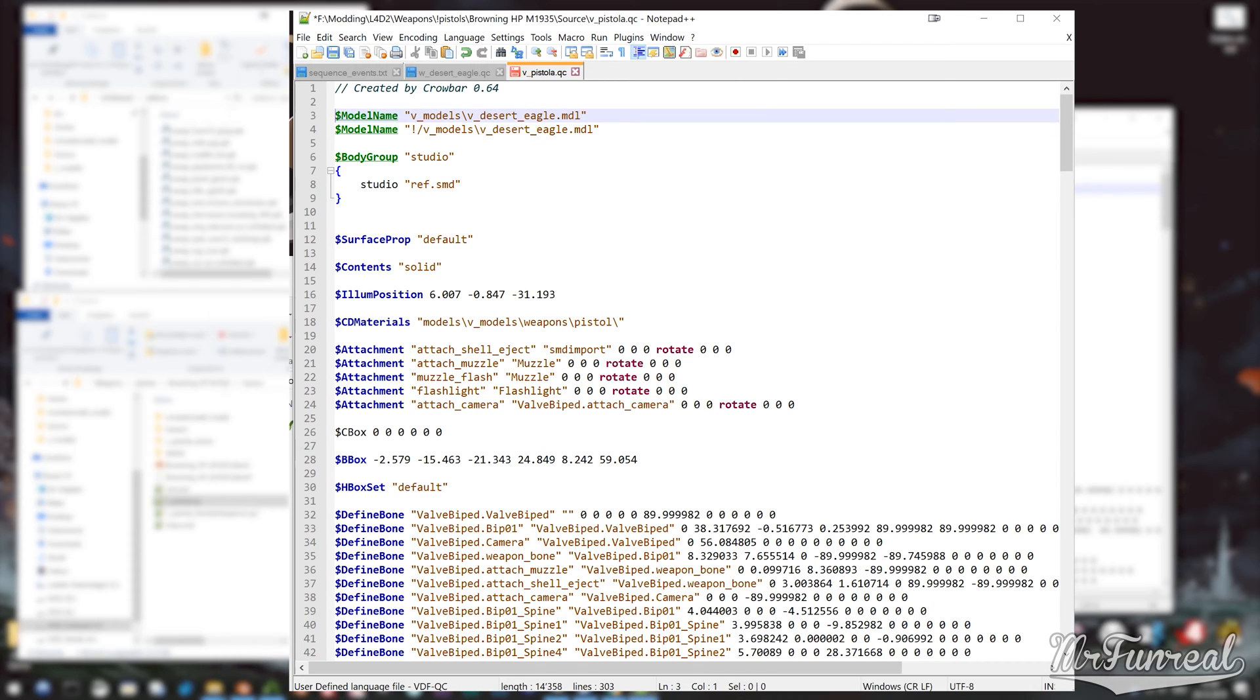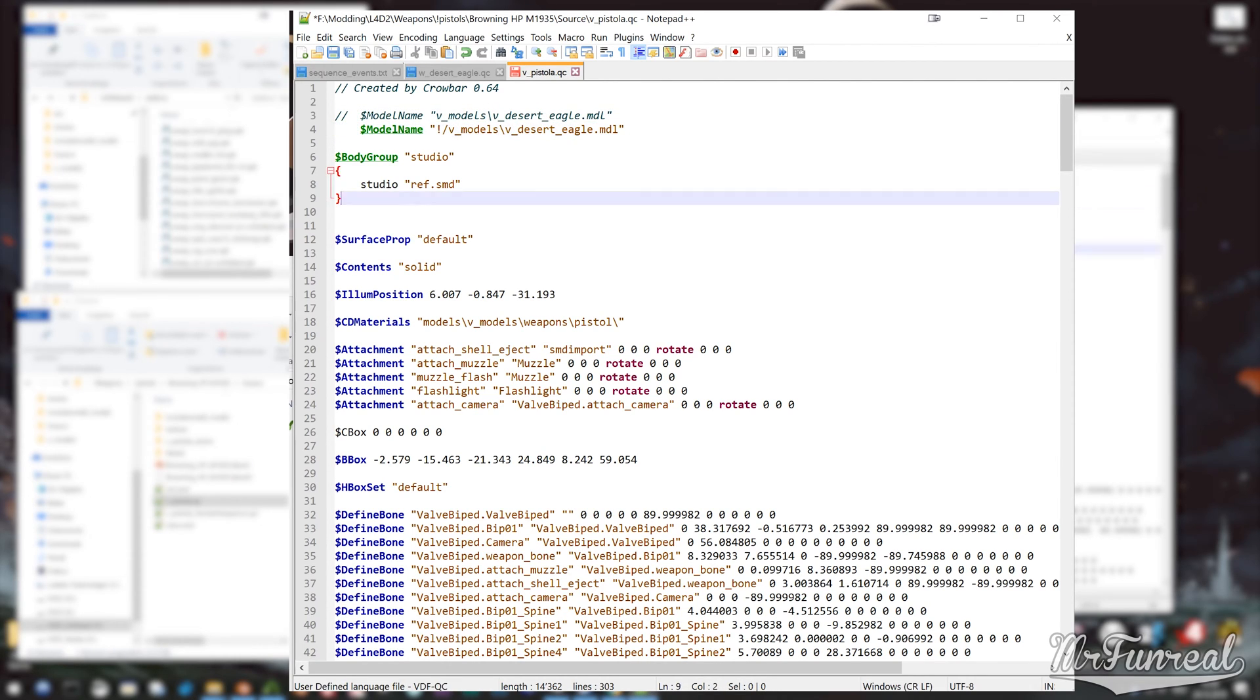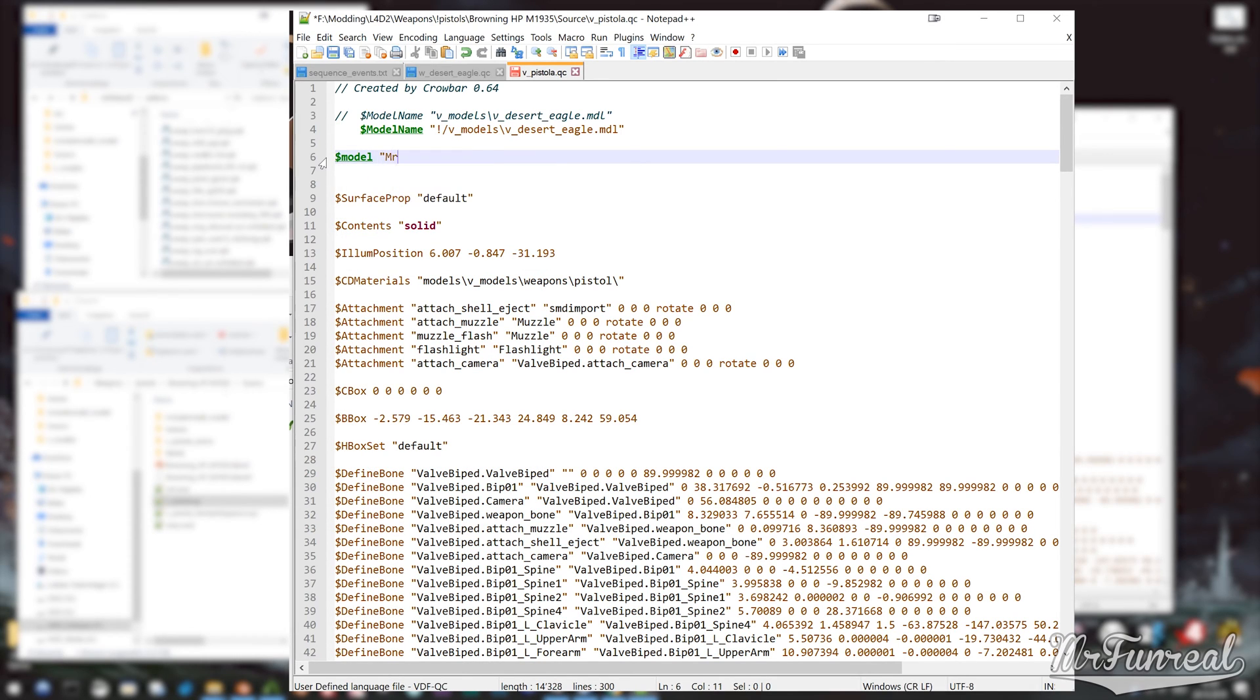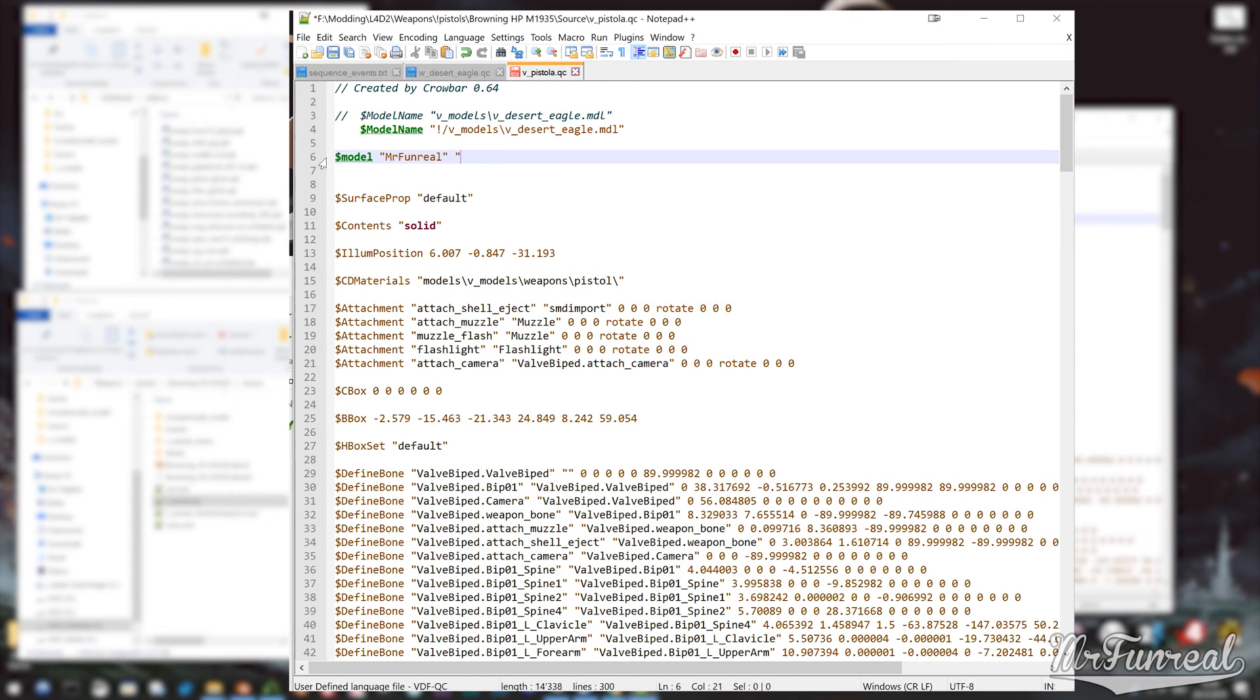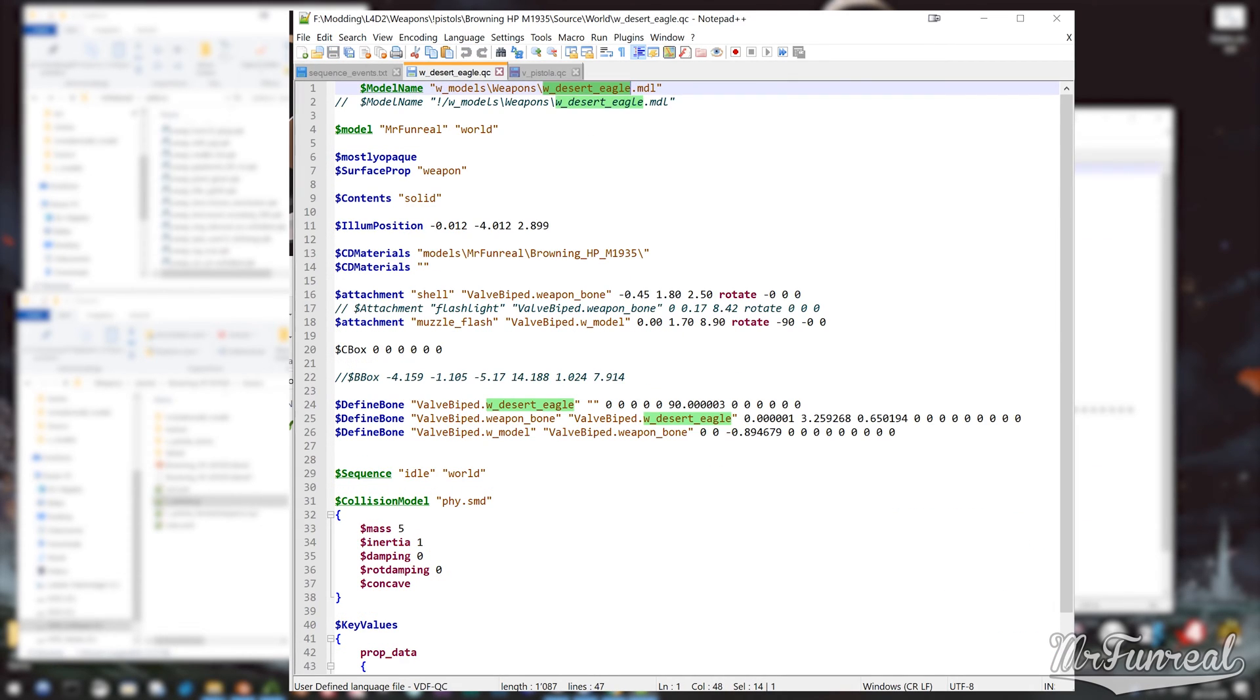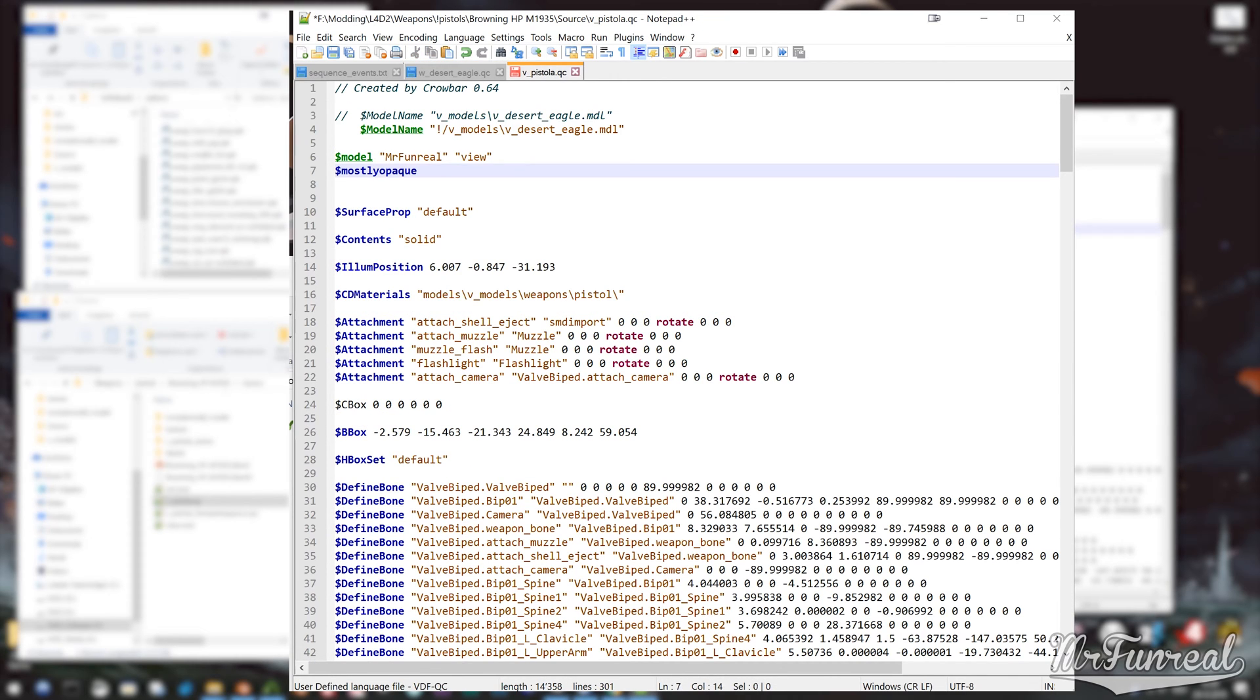In my case the model name is changed from Pistol A to Desert Eagle. I will also add a second model name line to compile to a different folder just so I can open that model in HLMV. Swap the body group for the new model. Add mostly opaque. Swap the CD materials lines. And now the magic happens.